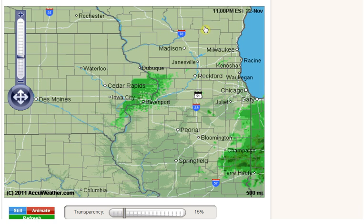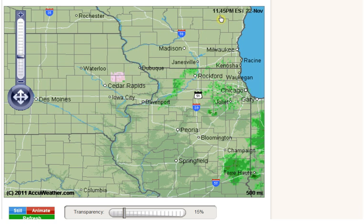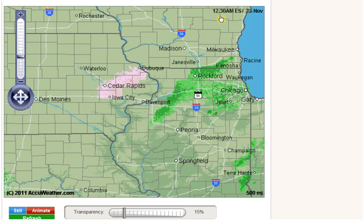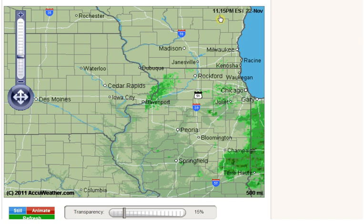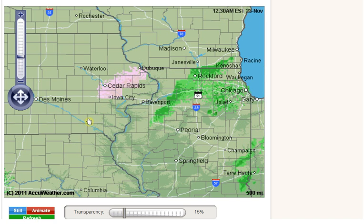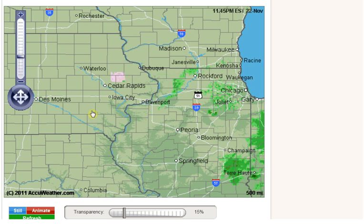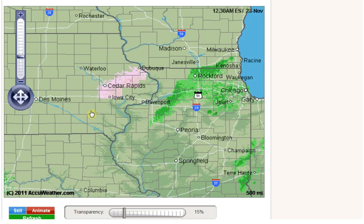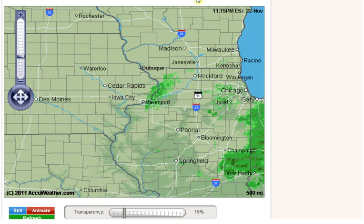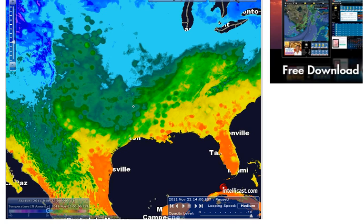They're showing up about 12 a.m. Eastern Standard Time — that was about a half an hour ago. And I went over to IntelliCast to see if anything was showing there, and I ran into the most unusual thing.